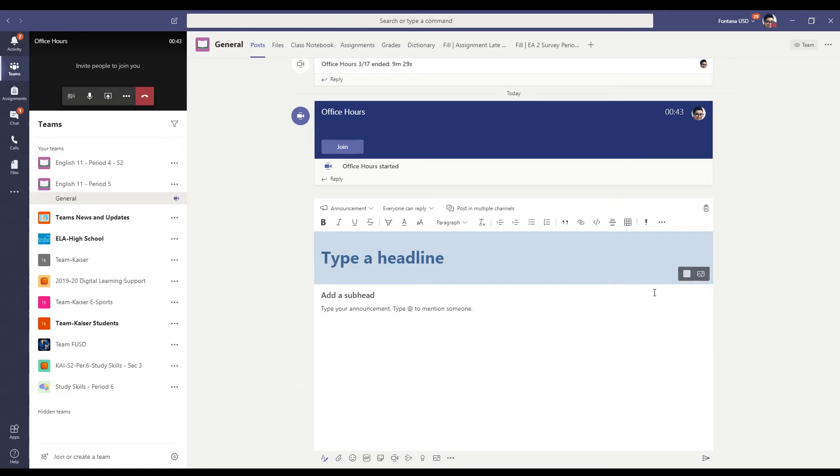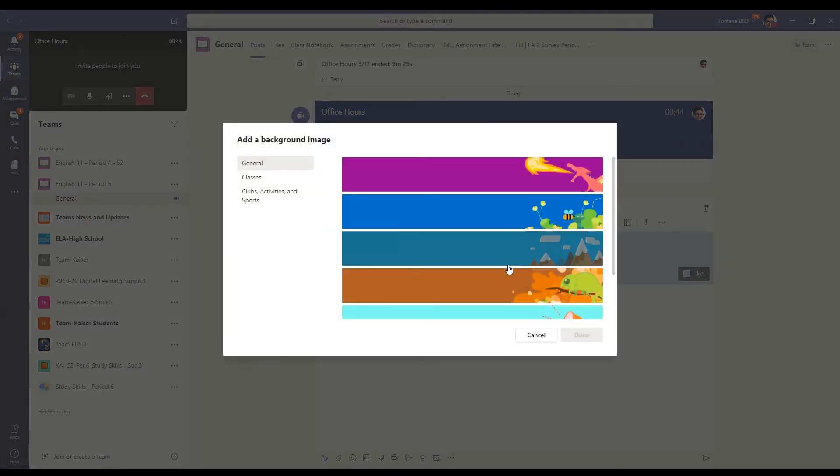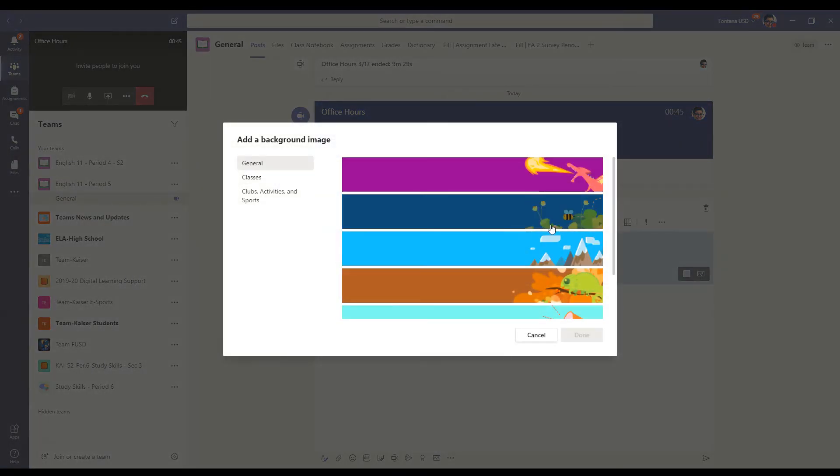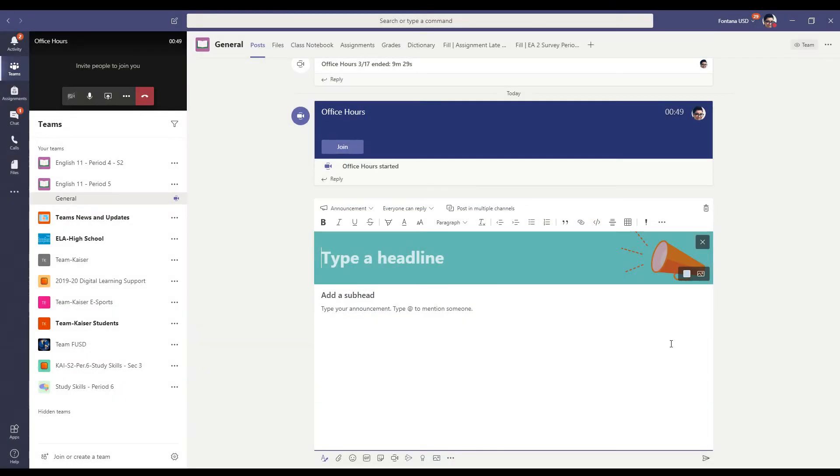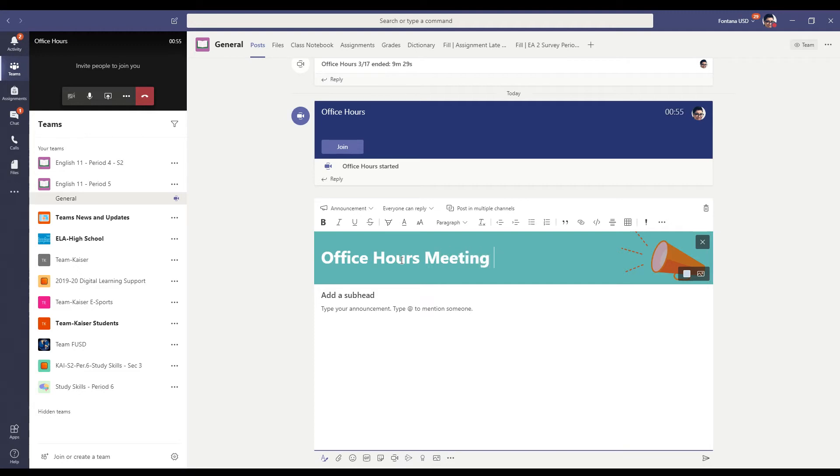Choose illustration. These are all given by Microsoft. So I'll go ahead and just use this one. It's my most used one. Office hours meeting Friday.